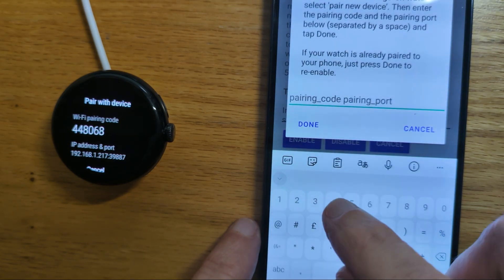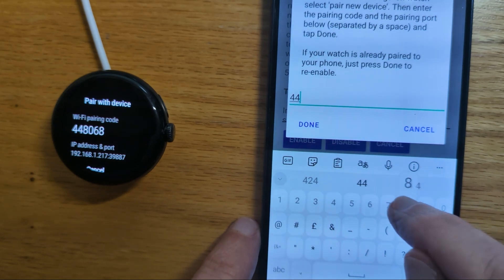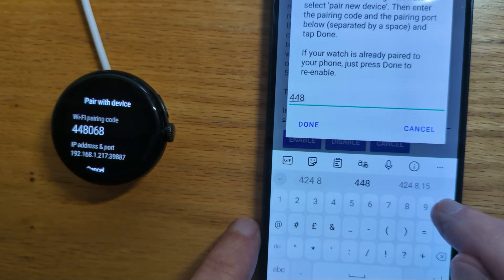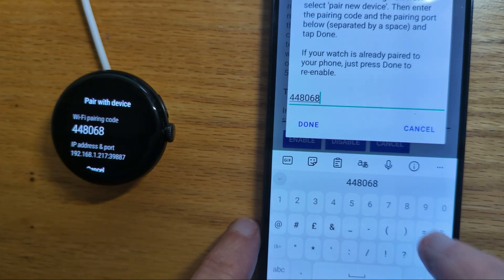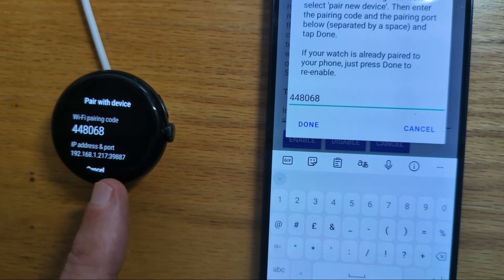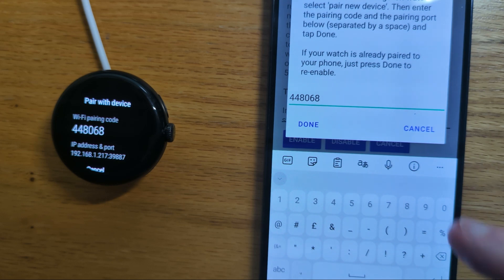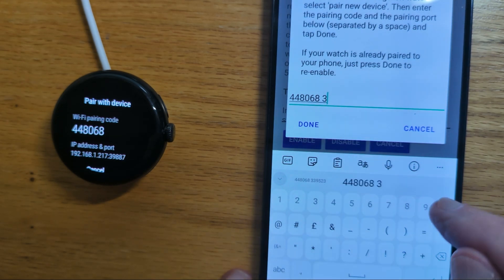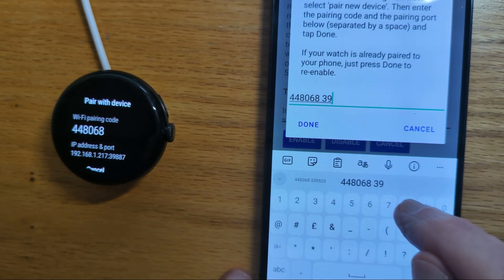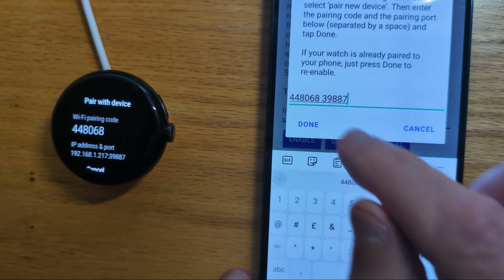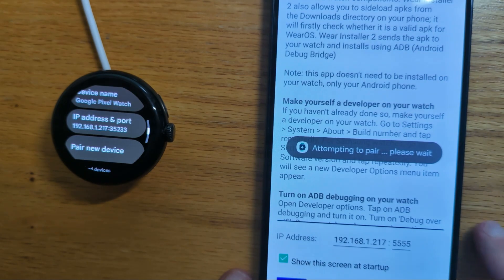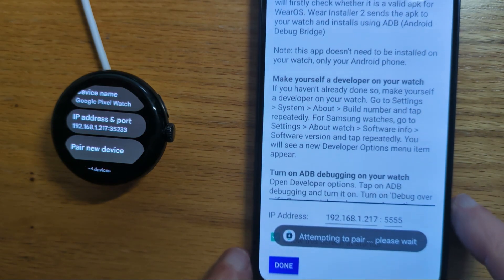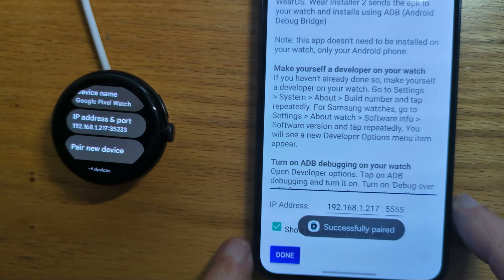We can see that it's 448.068 and then a space, and then the pairing port that's here. So it's 39887. And then Done. Attempting to pair. Successfully paired.